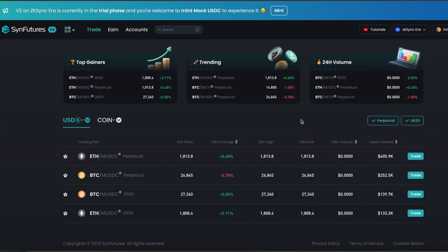Hey everyone, I'm happy to introduce to you SynFutures version 2 on ZK-Sync, a groundbreaking upgrade that revolutionizes decentralized trading. With direct integration on the ZK-Sync era mainnet, our perpetual futures protocol combines lightning fast speed, unparalleled scalability, and real transactions.